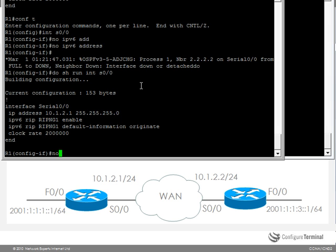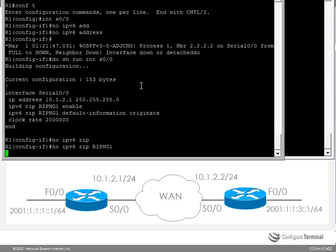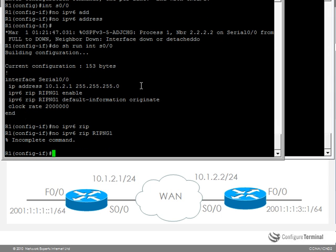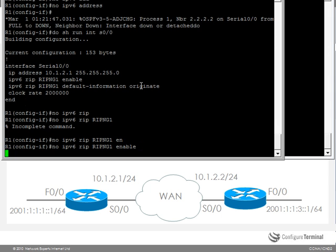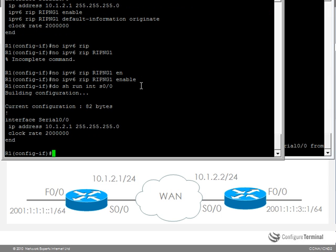Let's remove RIP just to clean up the configs. And as you can see, all IPv6 configuration has been removed from this interface.